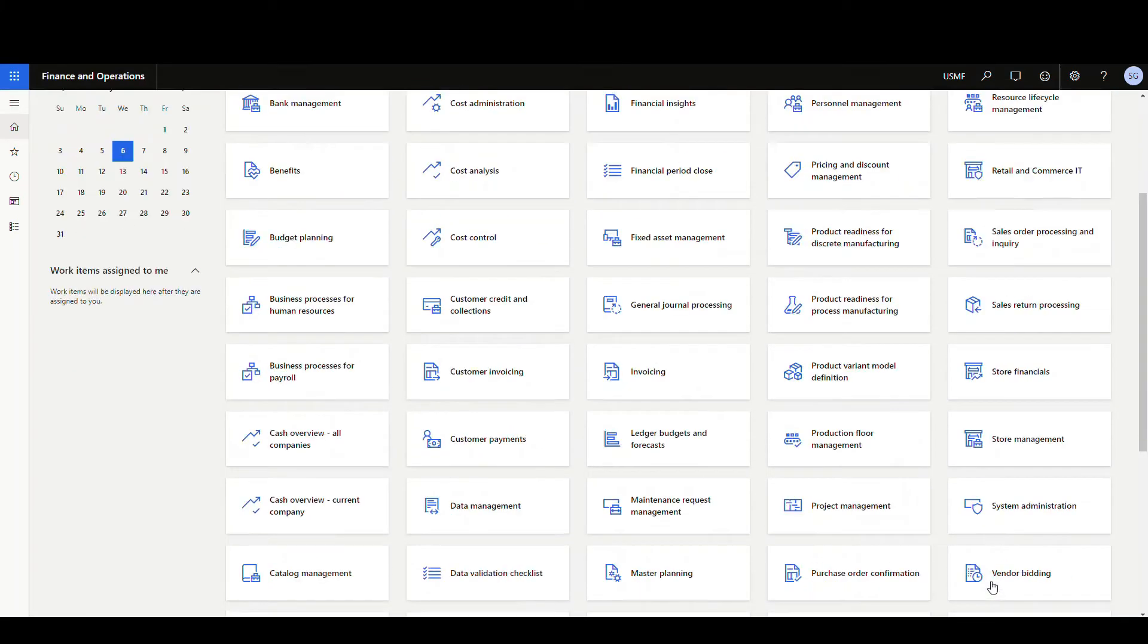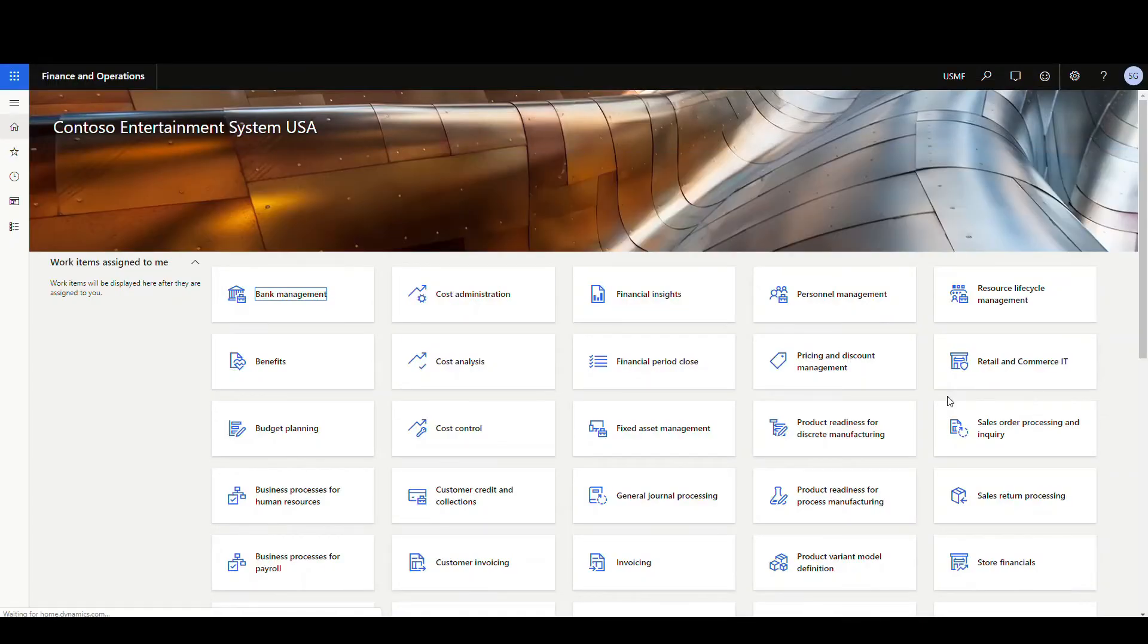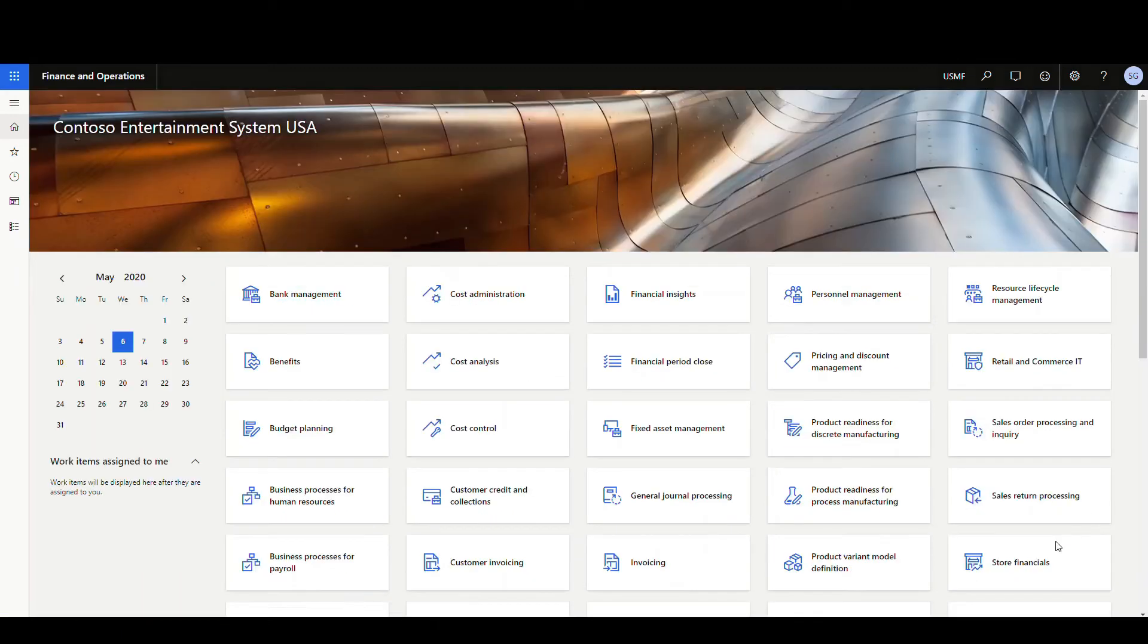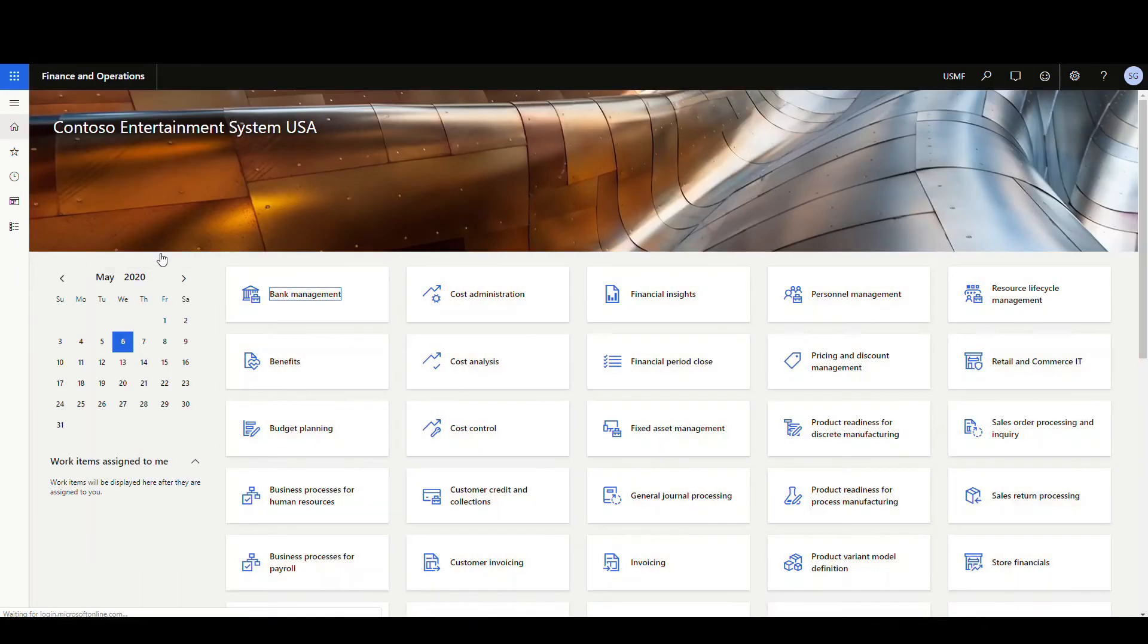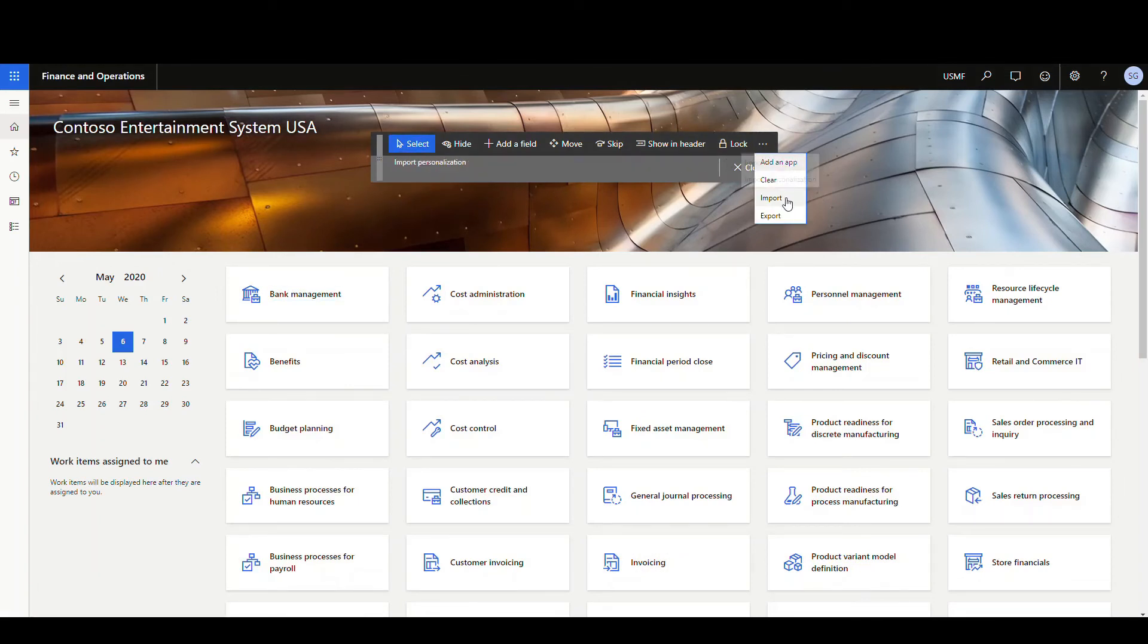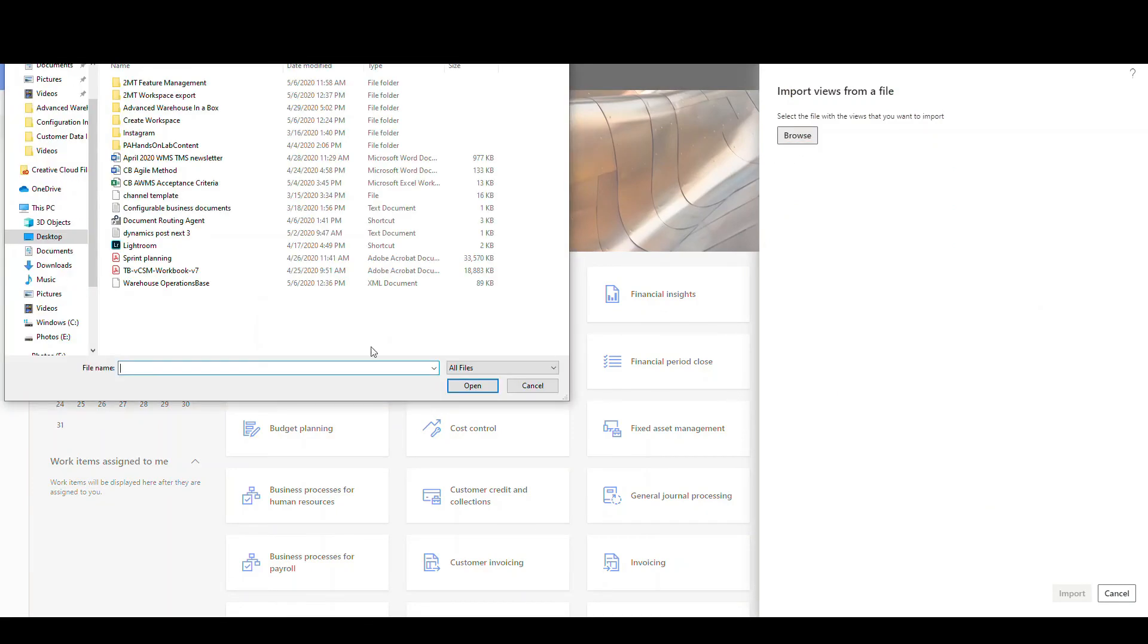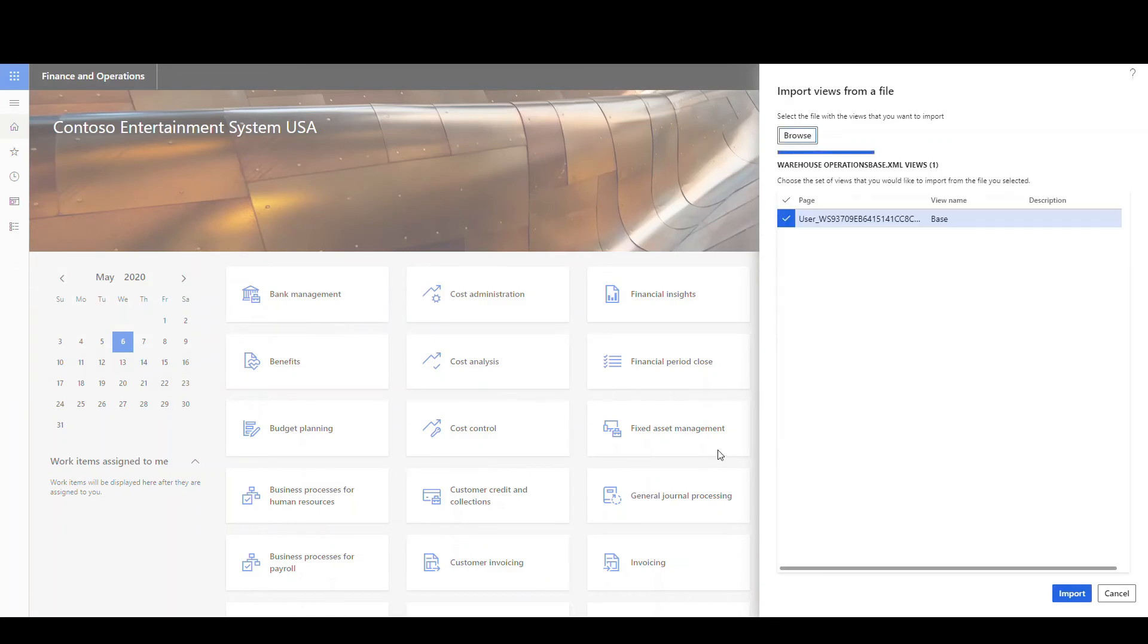So to import that, it's pretty easy. I'm going to refresh here just to make sure everything is back and refreshed. So what we're going to do is just right-click and then personalize the tile page container, then personalize this page, and then hit the three dots, and this time we're going to do an import. Then I'm going to browse for the file, which is that warehouse operations base, click open, and then click import.